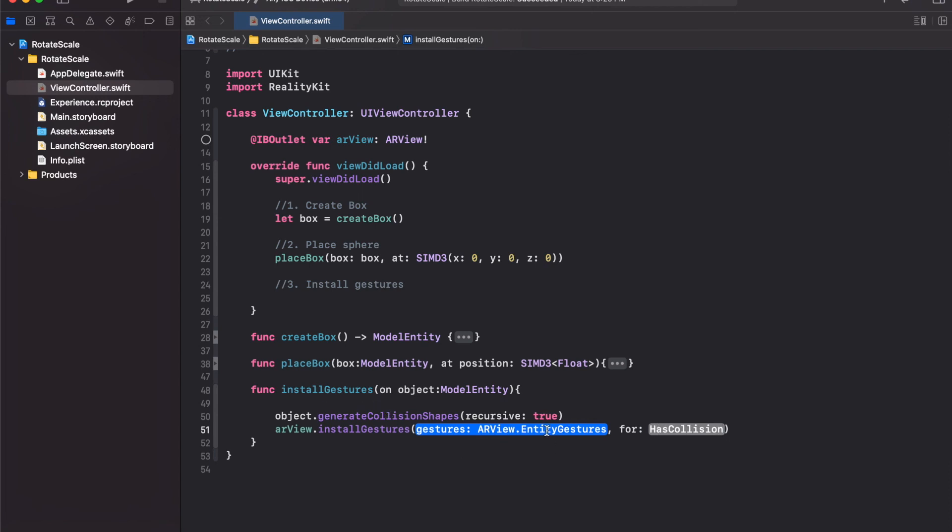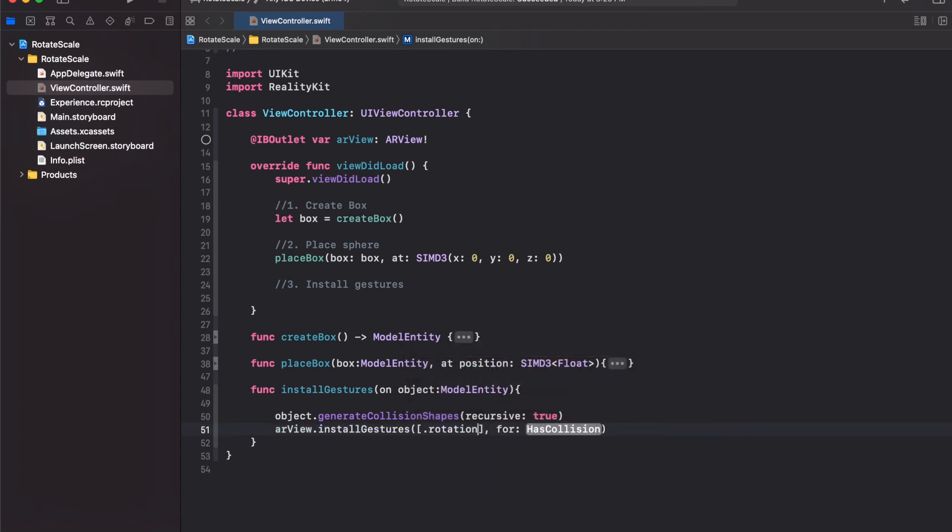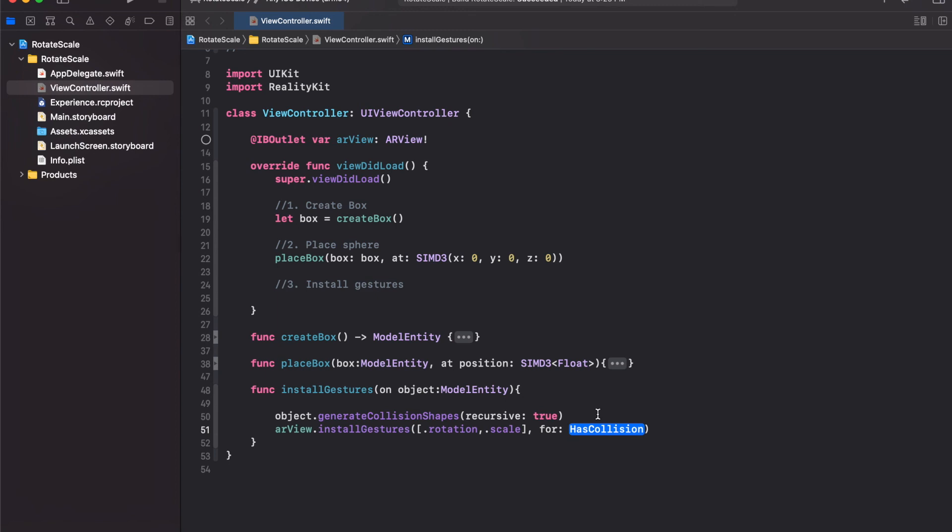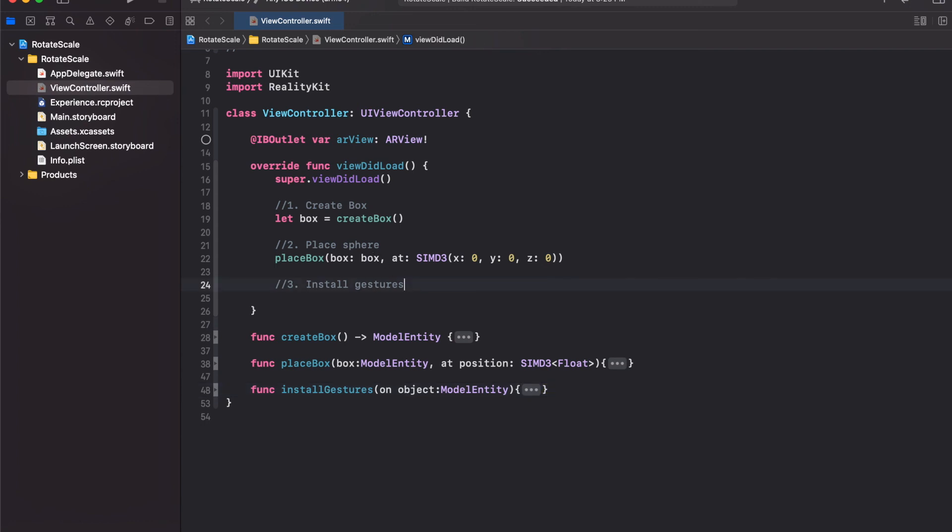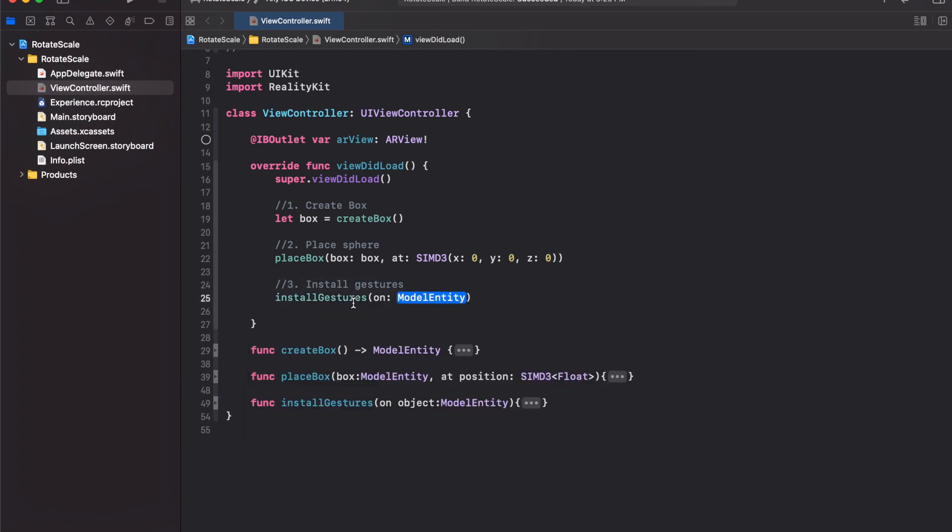Here, the gestures we want to recognize are rotation and scale. Which object do we want to add these gestures on? This would be the object here, the model entity, the box. So now if we call this installGestures function here and install the gestures on the box model, what it will do is this box becomes interactable. You can rotate it and scale it using your fingers.